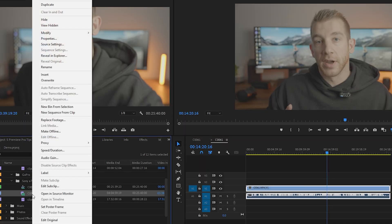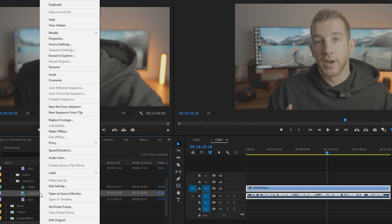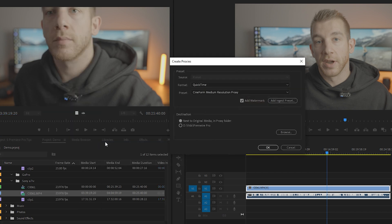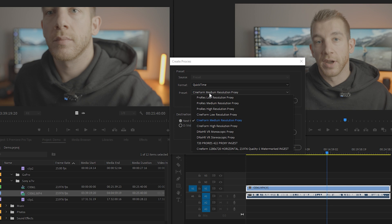To create proxies for your clips, simply highlight the clips that you want to make proxies of in your project window. Right-click and select Create Proxies. This pop-up window will come up, and for format, make sure QuickTime is selected.